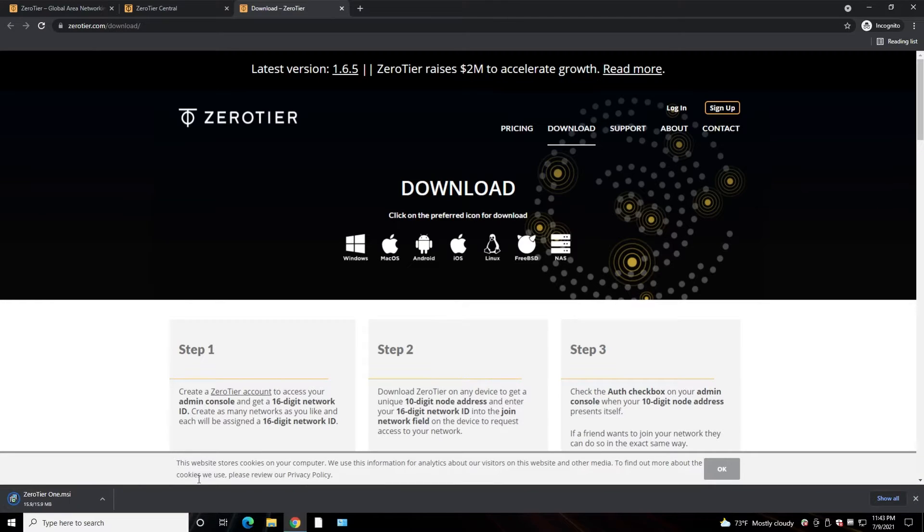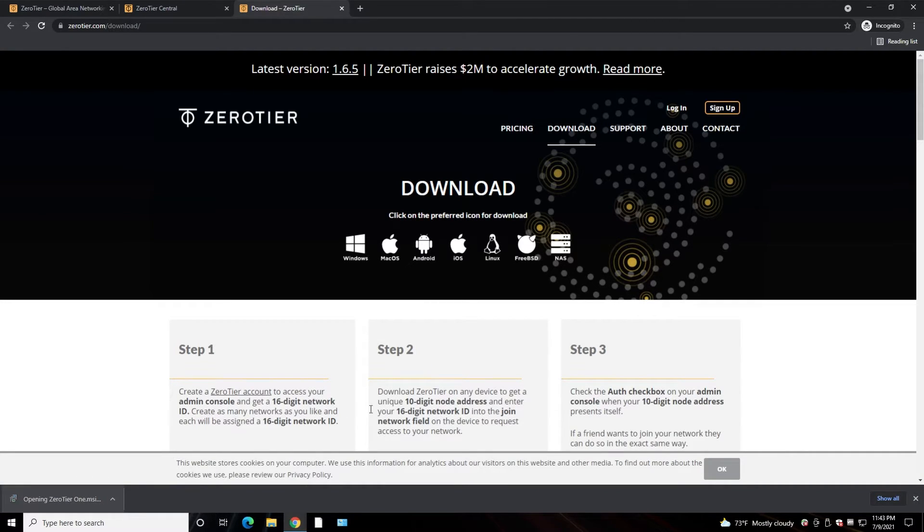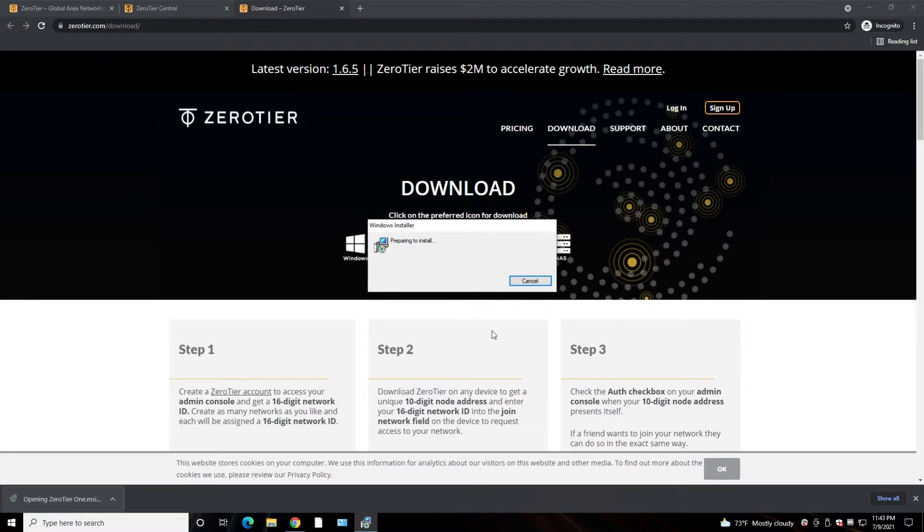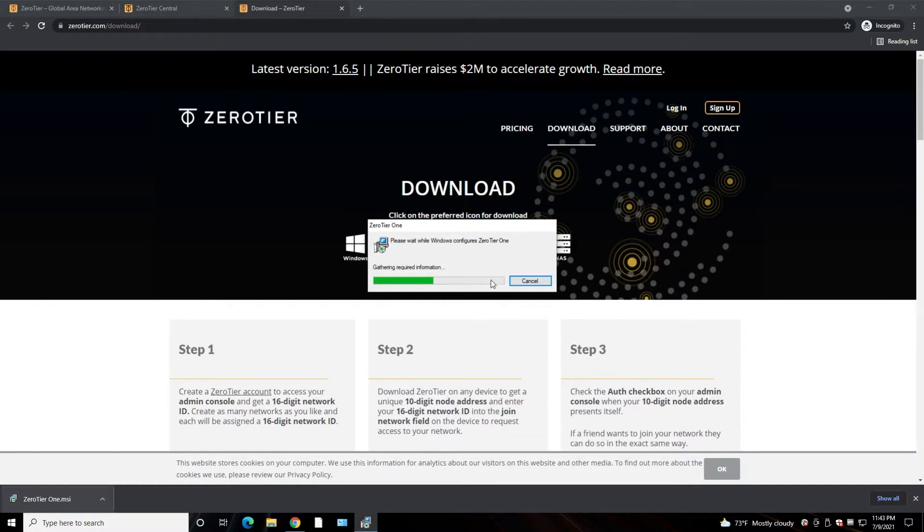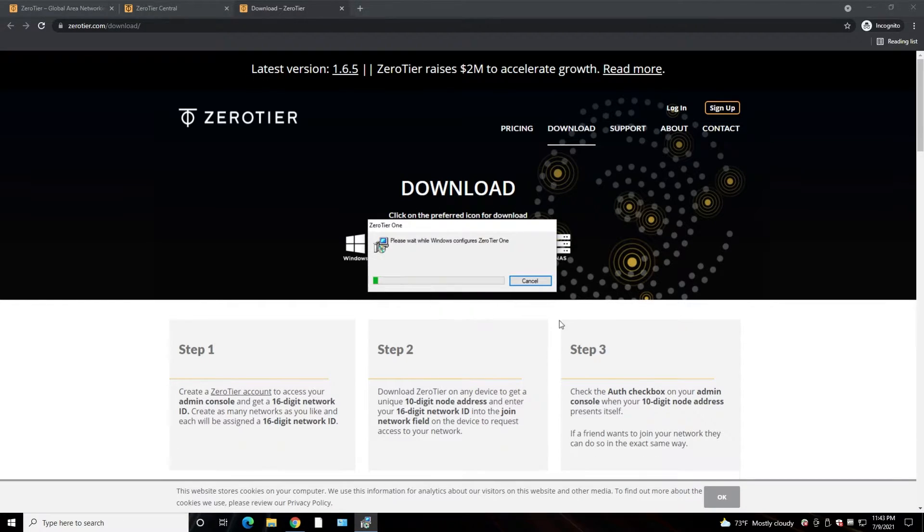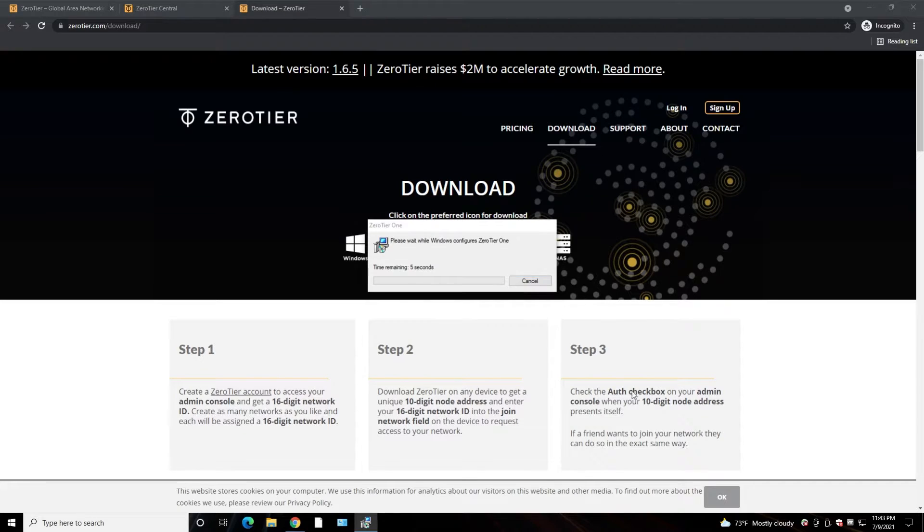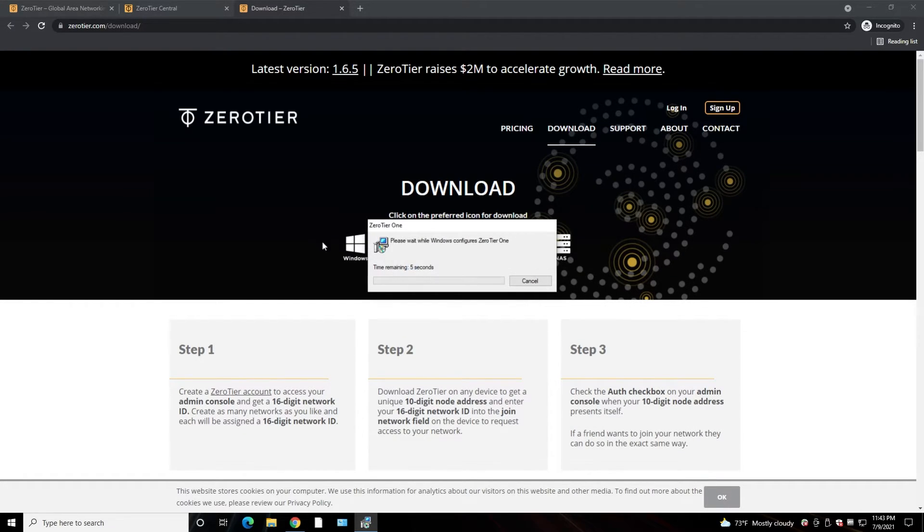Here's Windows, we are going to download this one and click on it to install it. Okay, it's installed now.